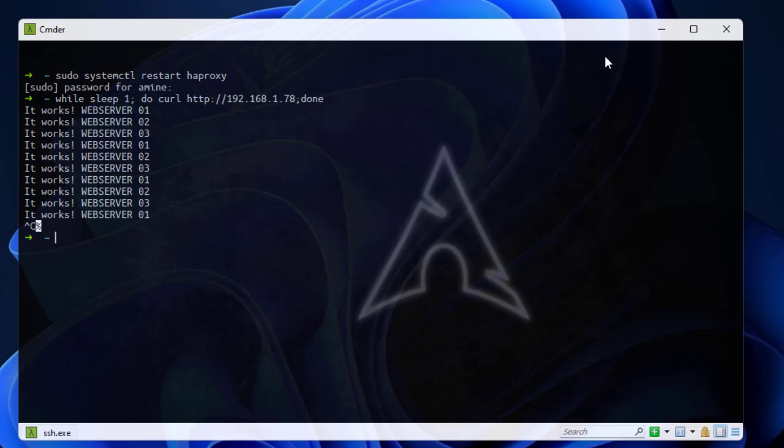That was a brief introduction to how to use HAProxy caching. As always, I hope this has been informative for you. I want to thank you for viewing. Bye bye.